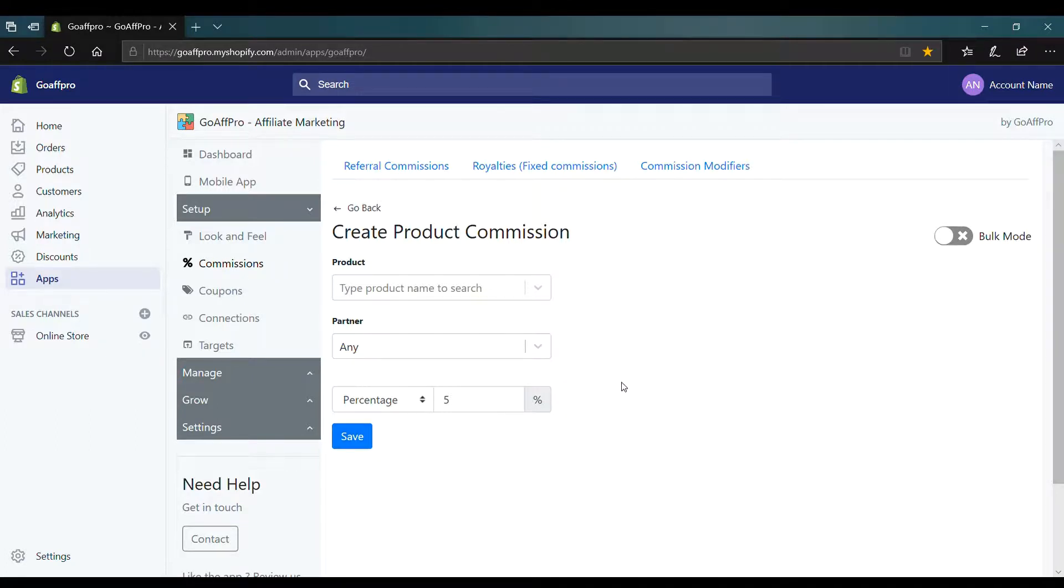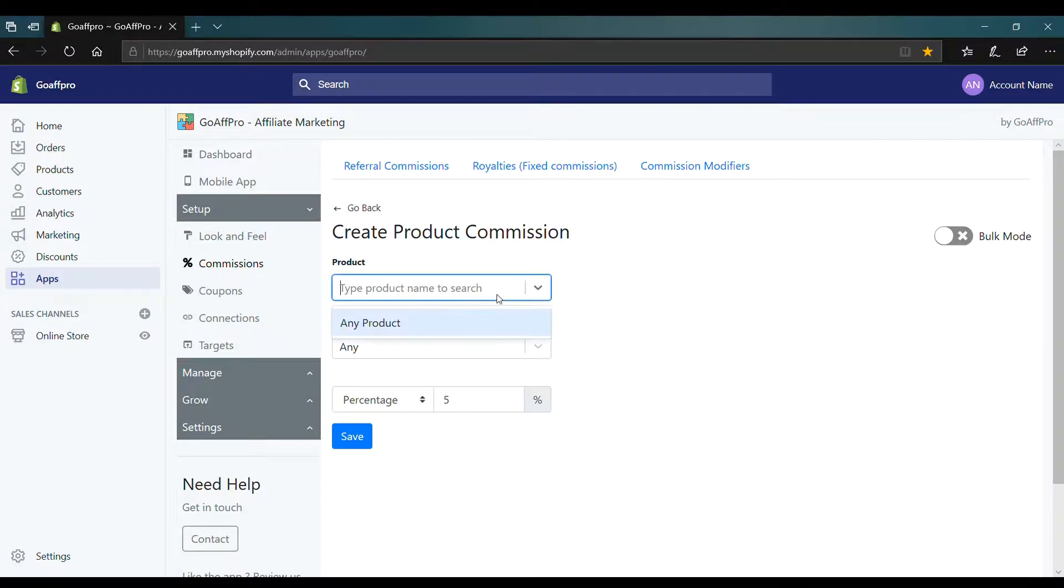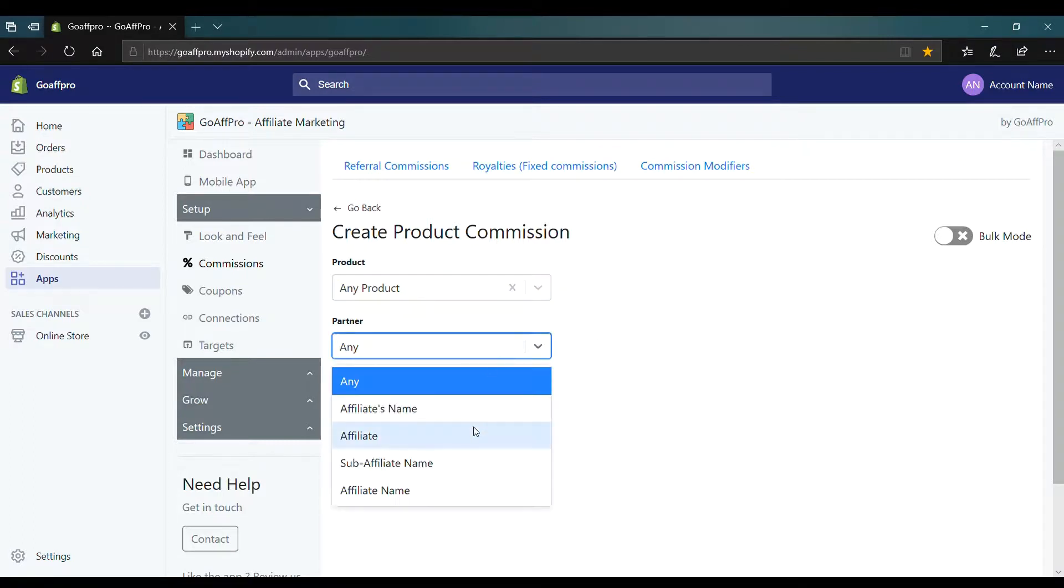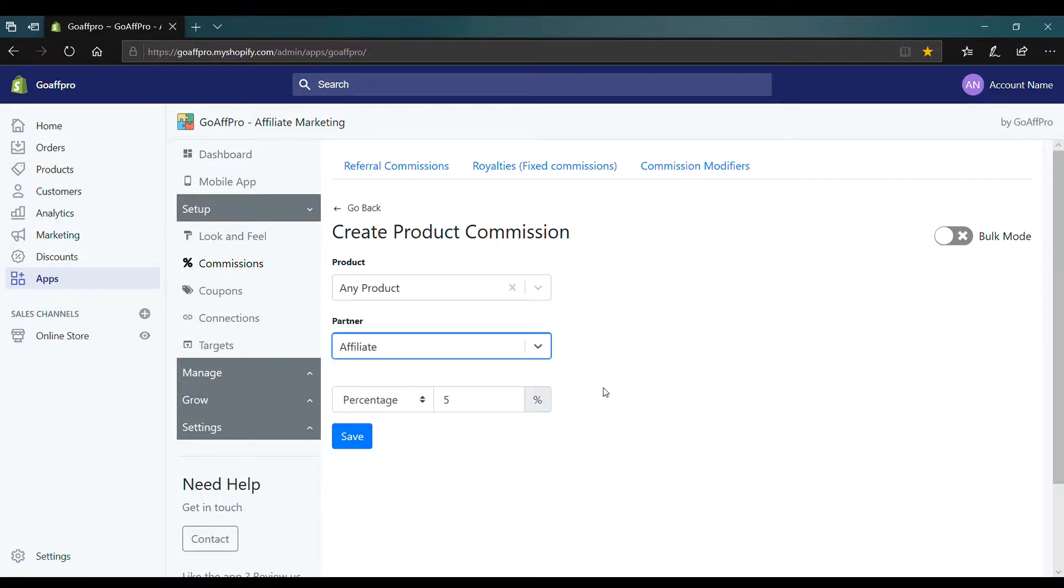You can also set a different commission rate for an affiliate by selecting any product in the product field, selecting a partner or affiliate, and finally setting the commission rate. After this, click on save to create the product commission.